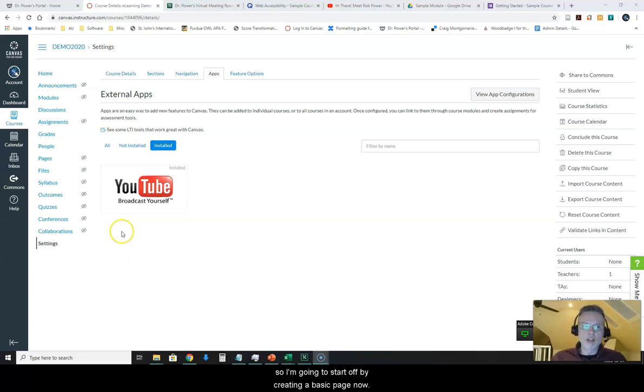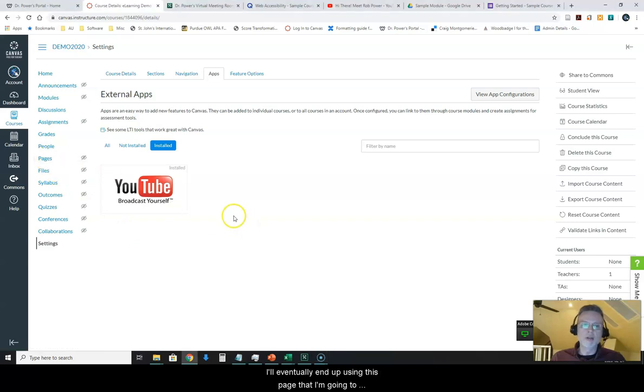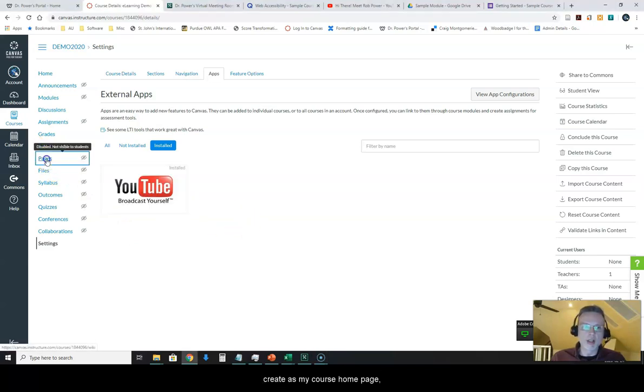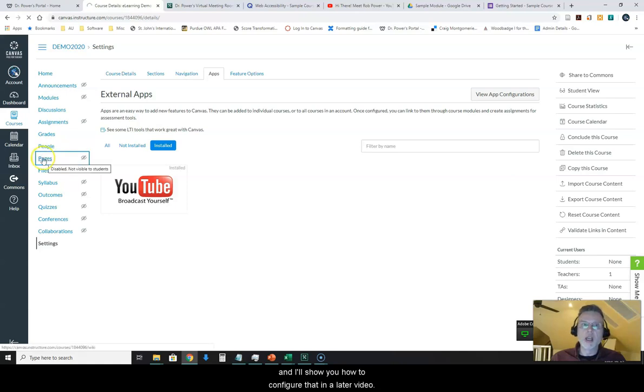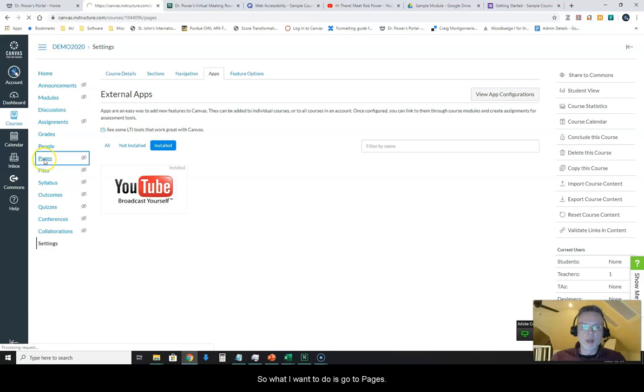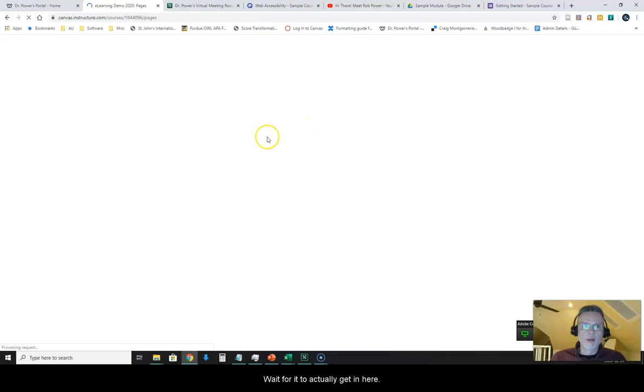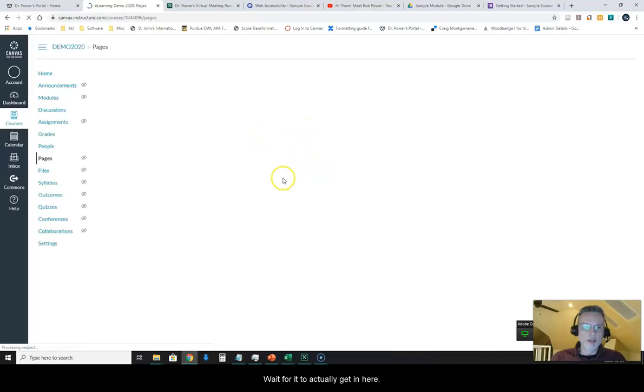So I'm going to start off by creating a basic page now. I'll eventually use this page as my course homepage, and I'll show you how to configure that in a later video. So what I want to do is go to pages.